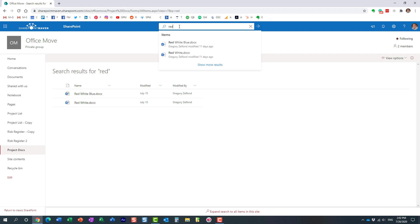Now, if I want all the documents that have both 'red' and 'blue' keywords inside them — not just red, it has to be red and blue, both keywords in the same document — I'll type 'red AND blue.' It's very, very important: you have to type those Boolean operators in capital letters.